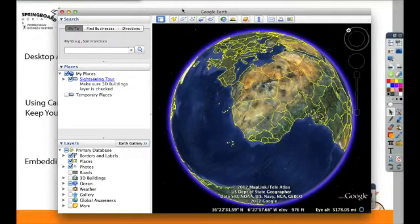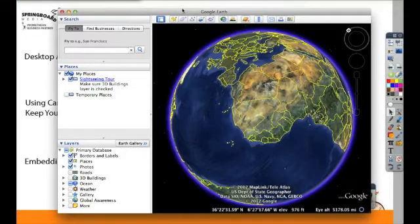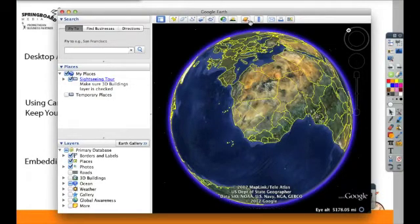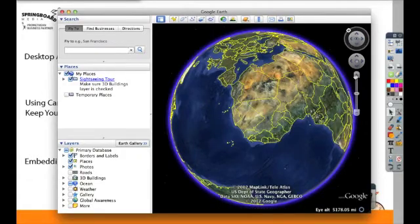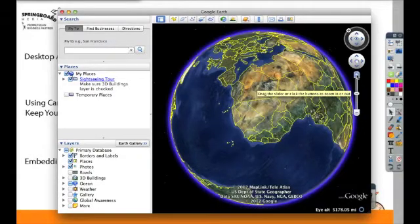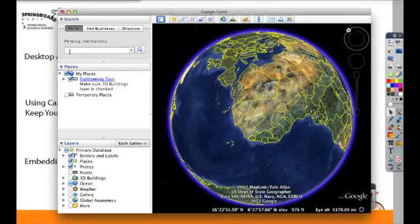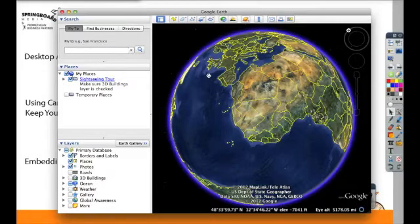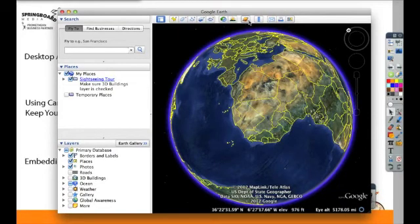While you can't embed the code that you'd find in Google Earth like you can in Google Maps, Google Earth does have a great capacity to zoom in and take virtual tours. You can put a list of places you'd like to fly to, and then have it set up a virtual tour for you.